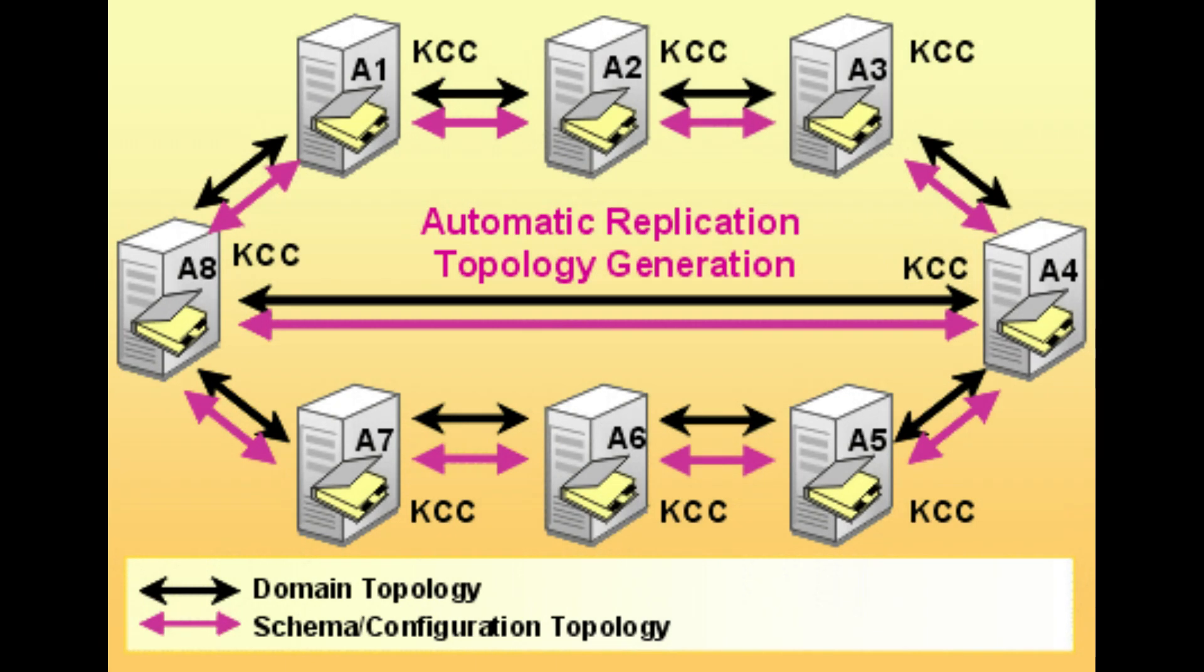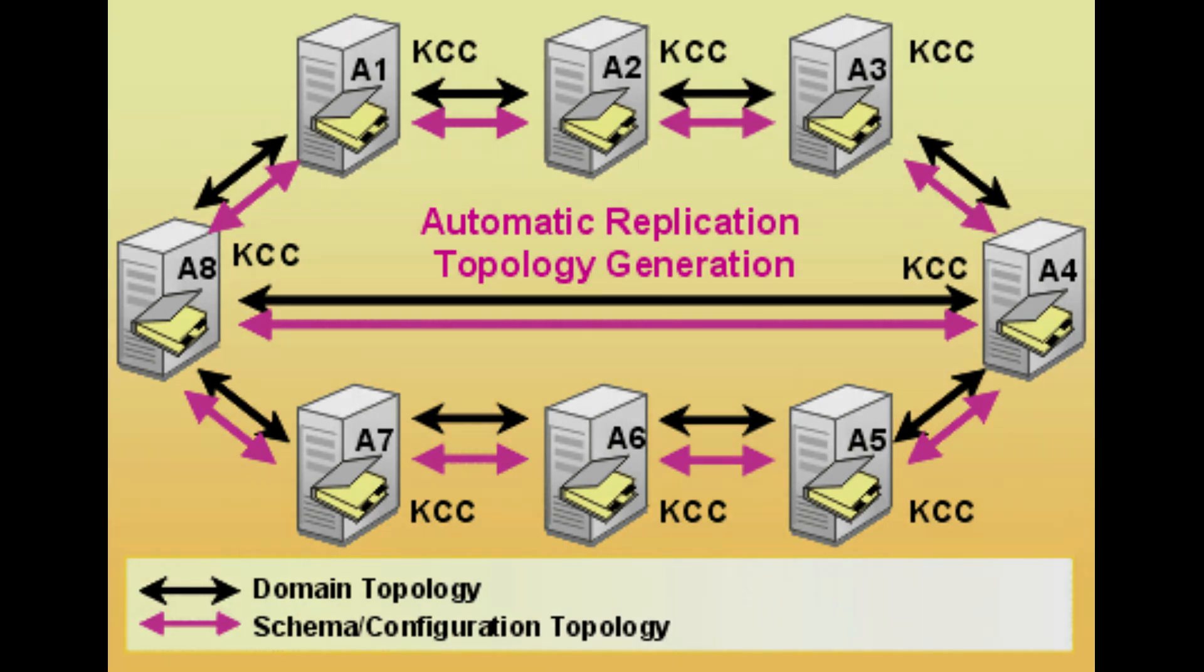The next important point is about KCC - Knowledge Consistency Checker. Inside each domain controller, when the domain controller wants to create replication links, KCC is responsible for that. But when there's an offline DC for a long duration or too many failed replication requests, the KCC does not decide to remove that replication link after a specific number of days. You should do it manually.